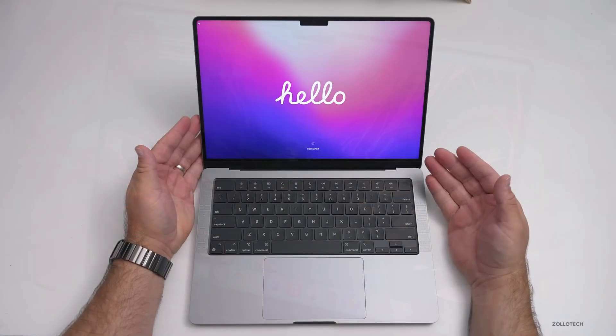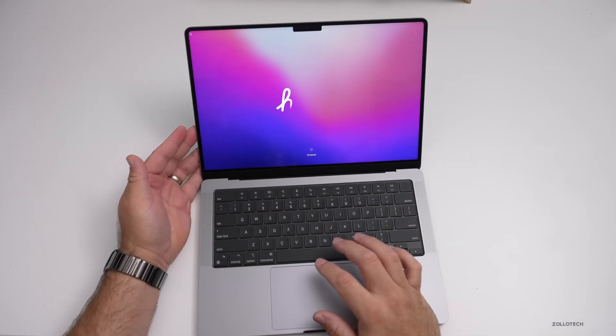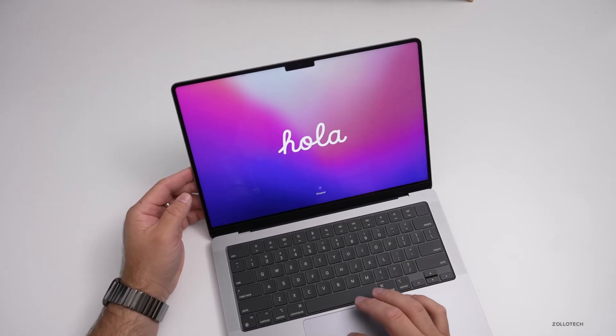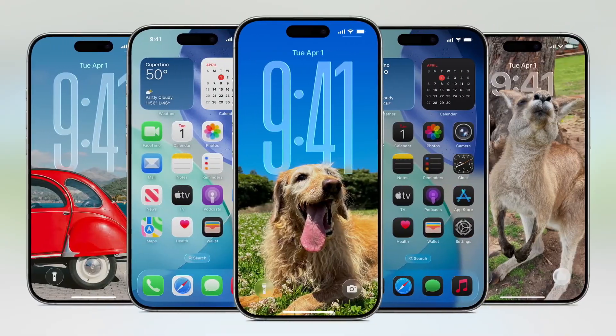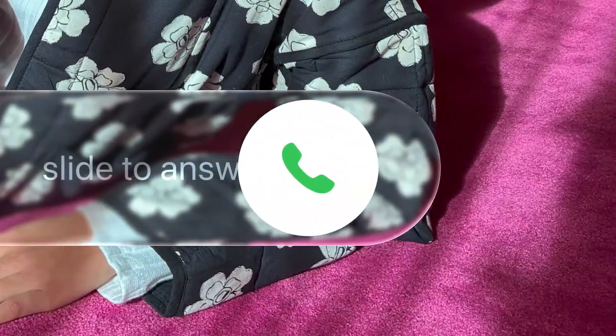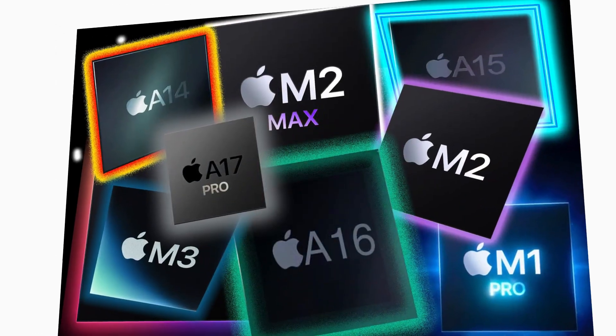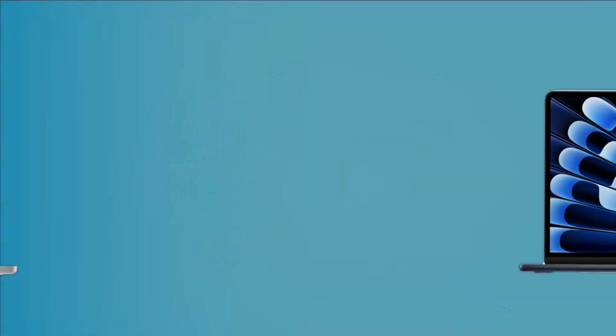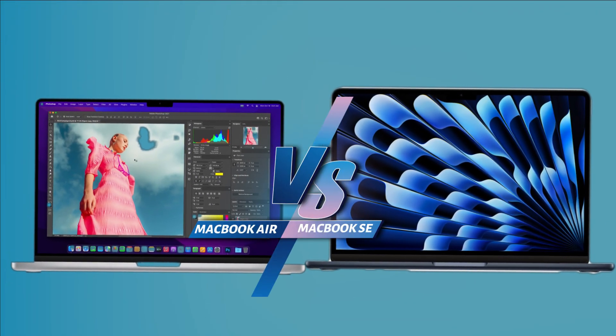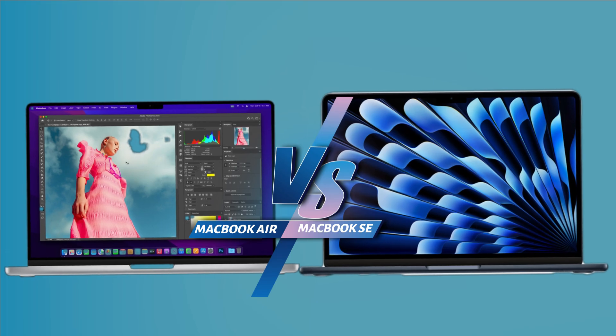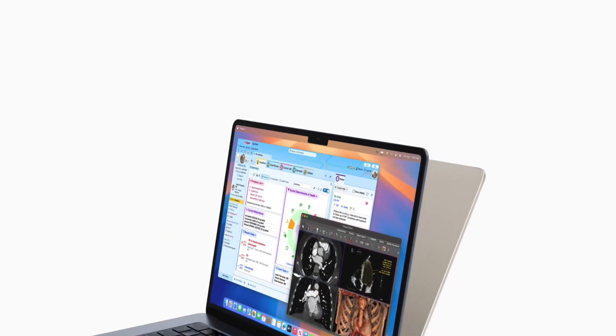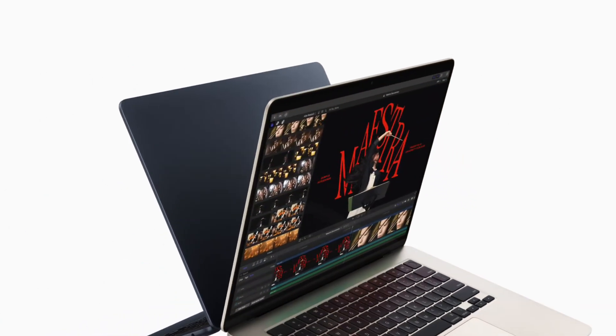And now we have enough information to ask the big question: how does a laptop with an iPhone chip stack up against the thin and light MacBook Air with an M-series chip? This is the MacBook SE A18 Pro versus MacBook Air M-series. Let's get into it. So first, let's break it down: what are we actually looking at here?